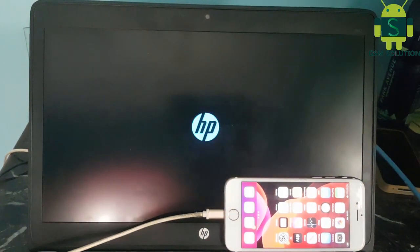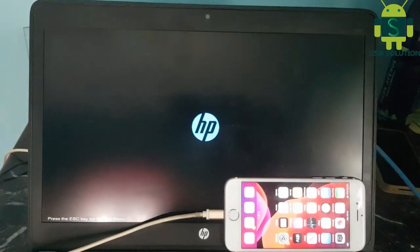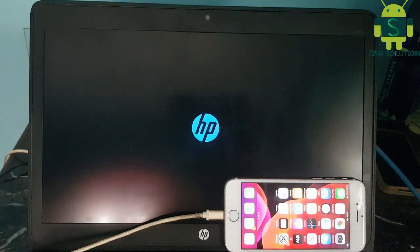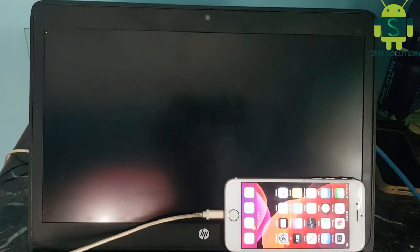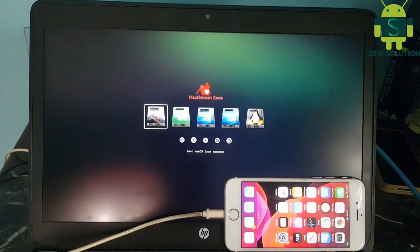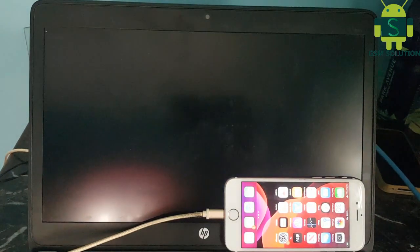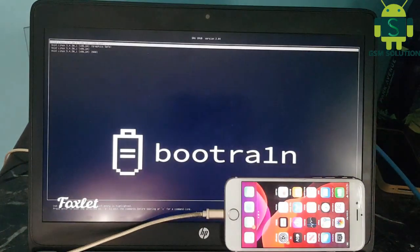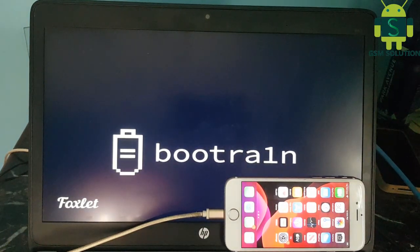Now your pen drive is ready to boot. Re-boot your PC, go to BIOS and select the pen drive and re-boot. Click the Enter key.